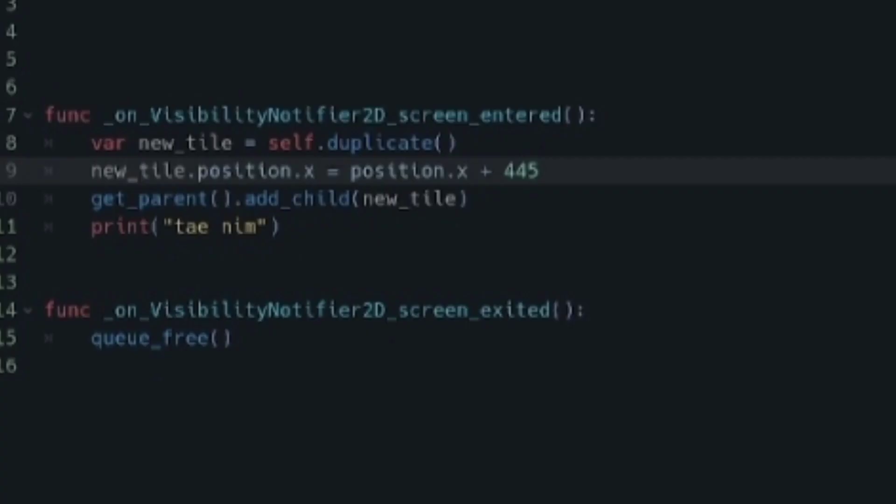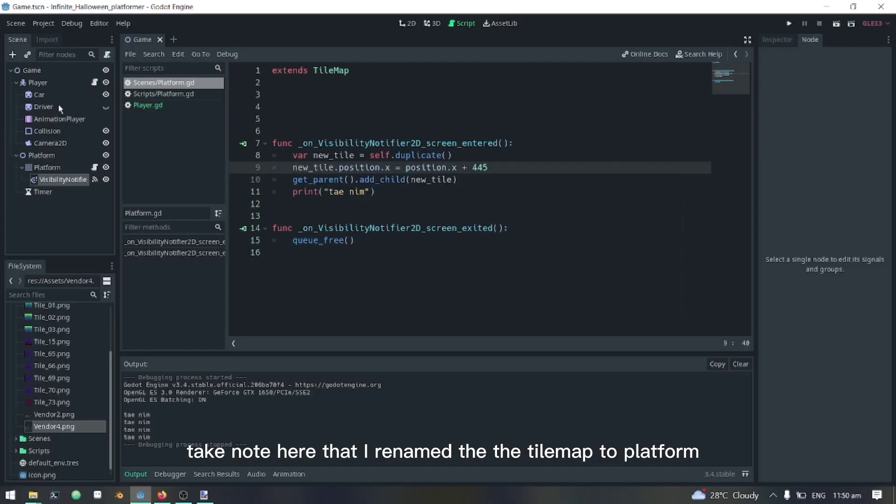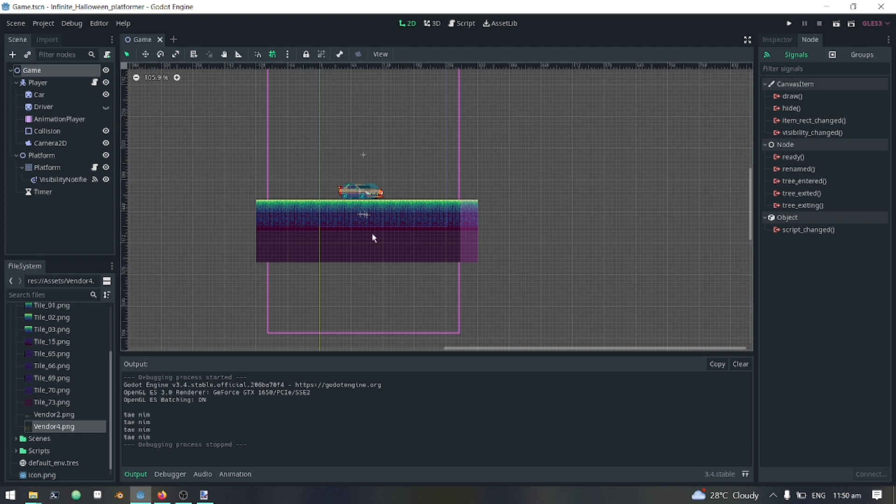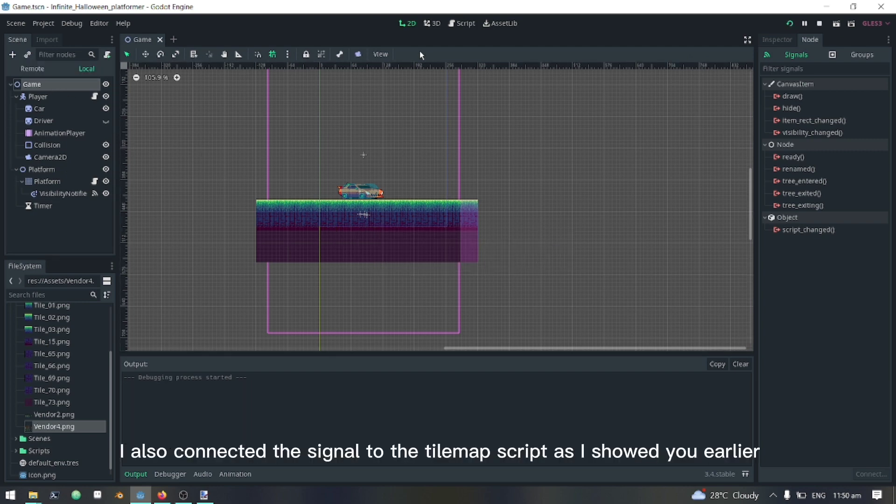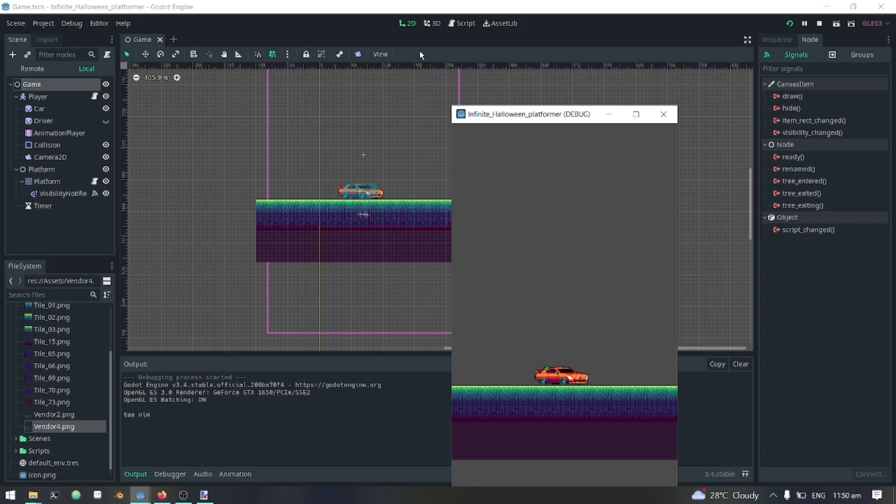This is the final product. Take note here that I renamed the tilemap to platform. I also connected the signal to the tilemap script as I showed you earlier.